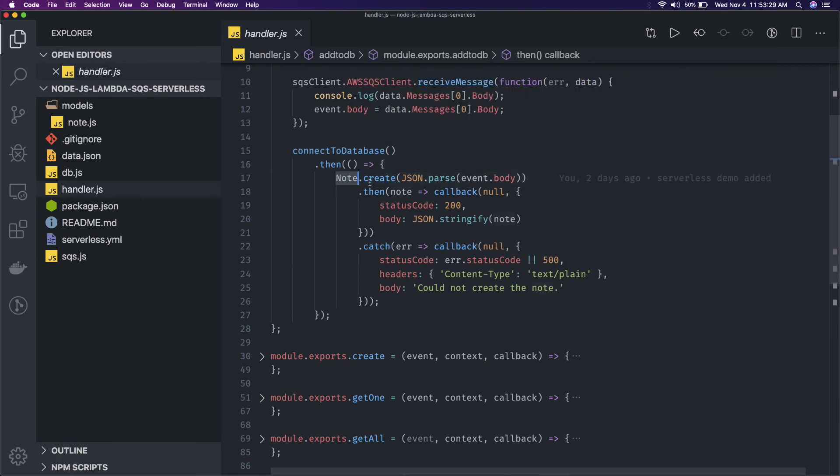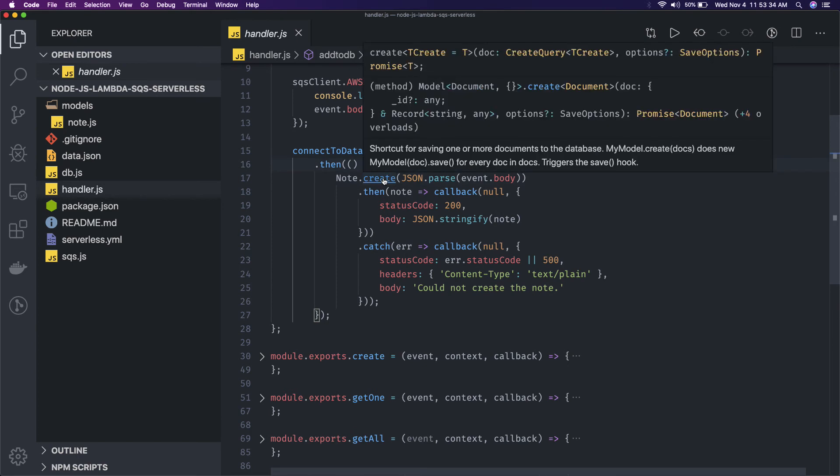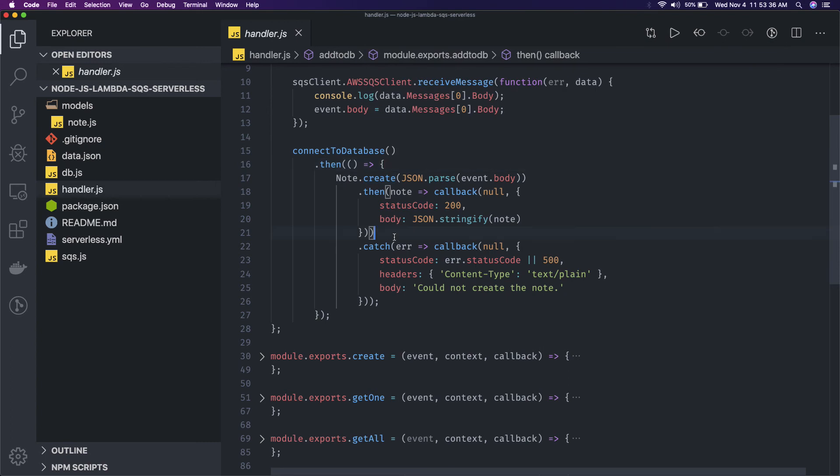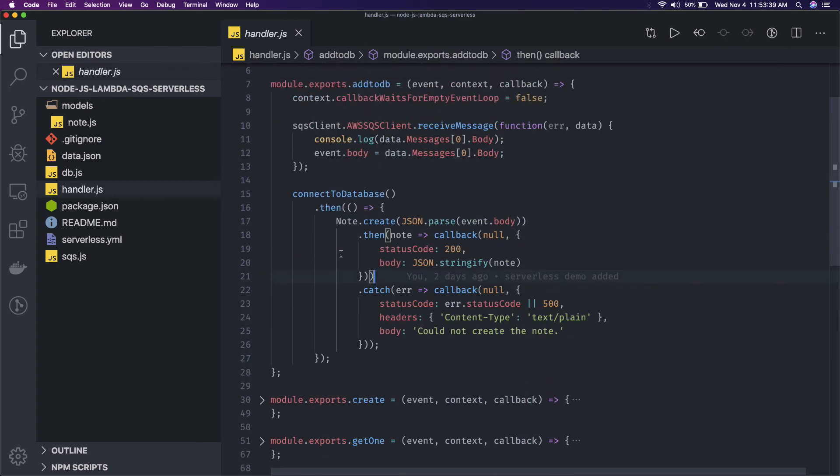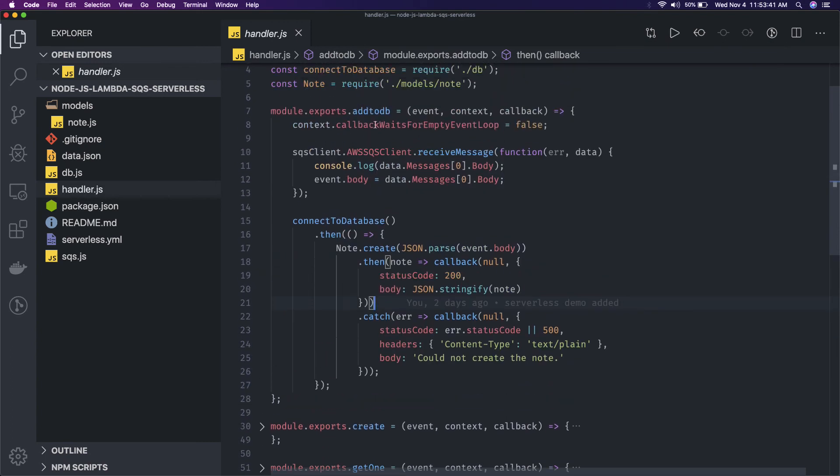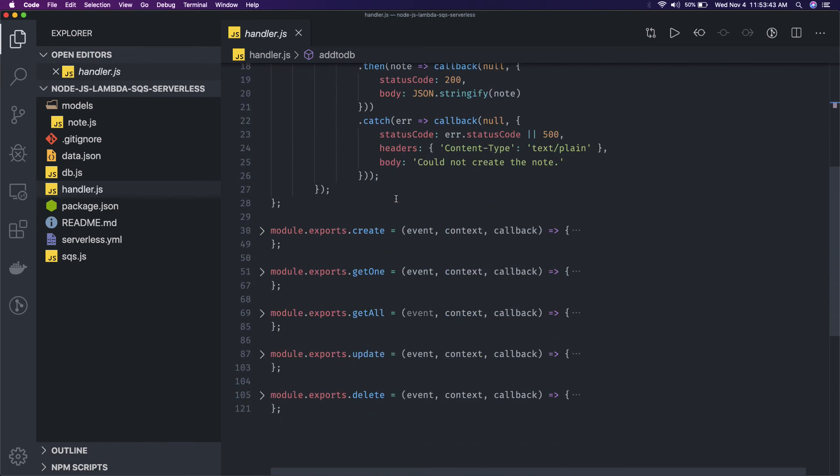So if we do node.create, it is a MongoDB collection, it should be able to create that data in the mongoose. Okay, here this is all about add to DB directly. When you are adding something to the database, this is the create.